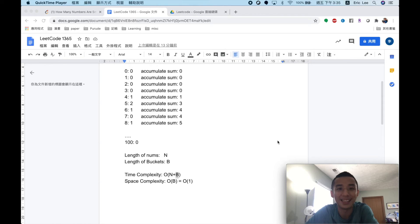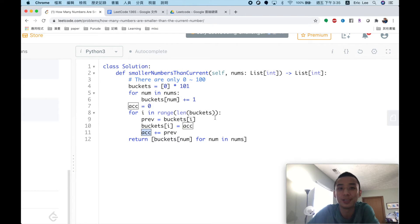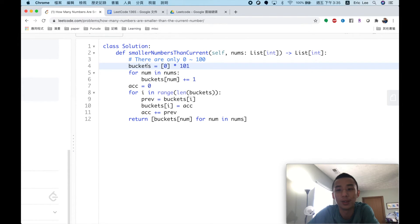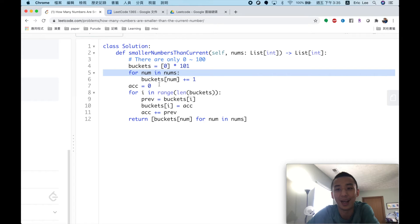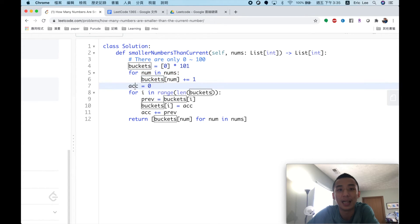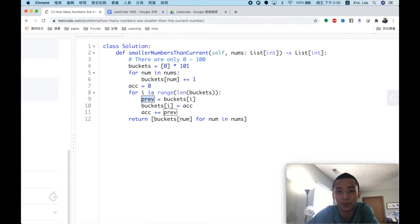After understanding the idea, let's look at the implementation. The code is straightforward. In the first step, we create the buckets array of size 101, from index 0 to 100. Then for each number in the nums array, we calculate the count and store it into the corresponding bucket.